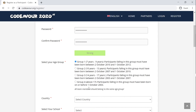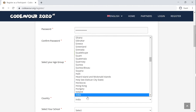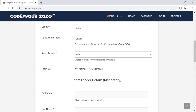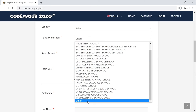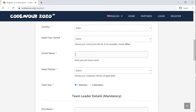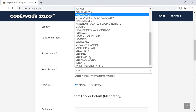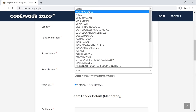Now choose the age group that you belong to. If you are a group of two, make sure that both the teammates belong to the same age group. Next, select the country you reside in. Enter the name of the school that you study in. If your school is not present in the list, select the Others option and write the name of your school. If you are a student of any of the coding clubs who have partnered with Codeaver, choose your organization name. If not, kindly choose Not Applicable.